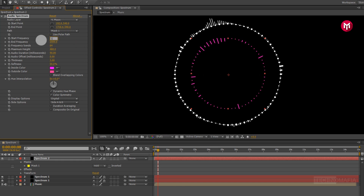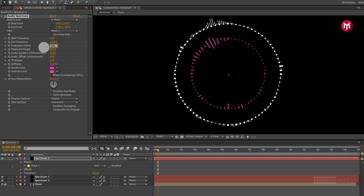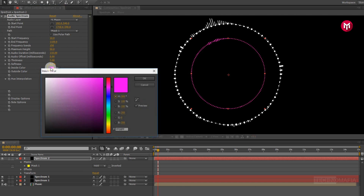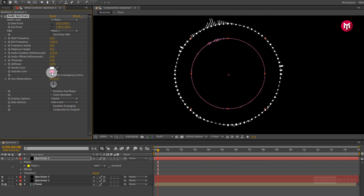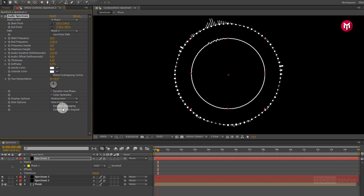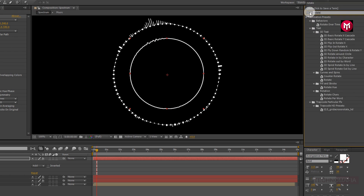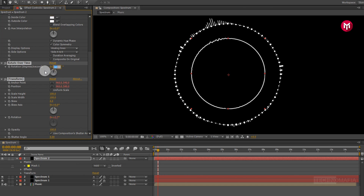Change the audio layer to our music composition. Change path to Mask 1. Now change start frequency to 10. Now change end frequency to 1100. Now change frequency band to 150. Now change maximum height to 50. Now change audio duration to 110. Now change softness to 0. Change inside color and outside color to white. Now change display option to analog lines. In effects and presets, search for rotate over time. Add it to the solid spectrum layer. Change rotation to 50 degrees per second.